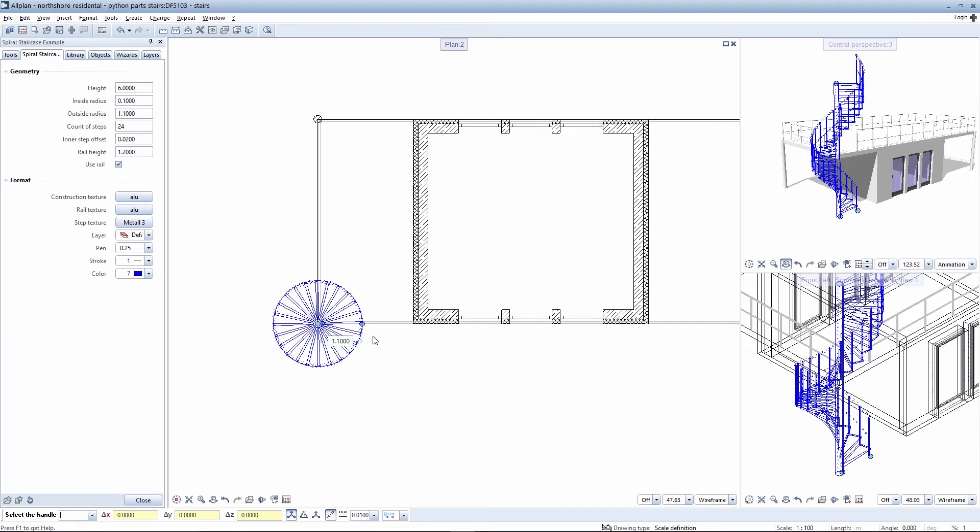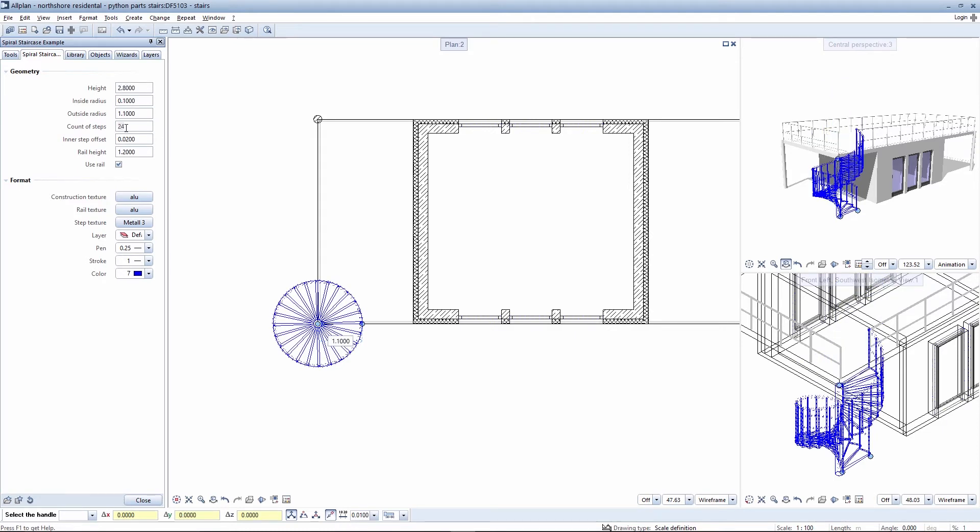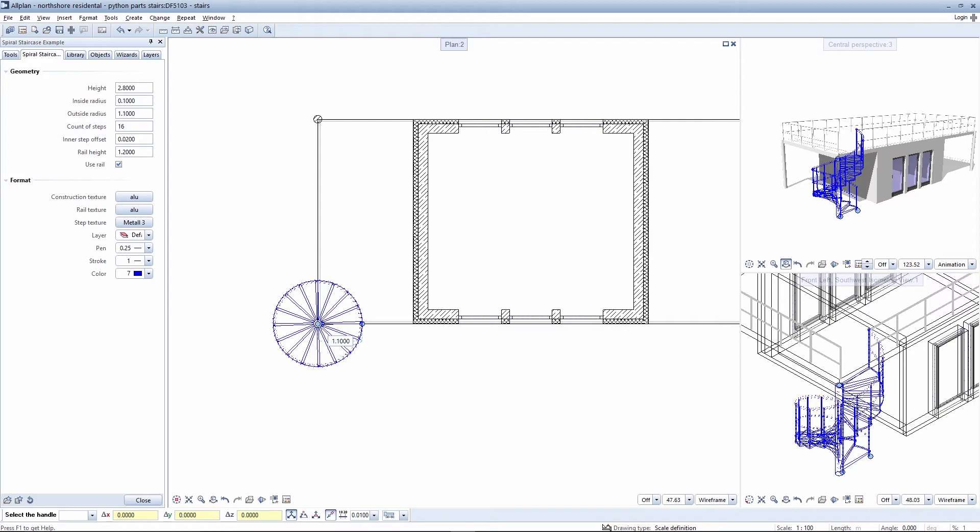You can, of course, realize this using handles. You can also access a palette in which the required values can be configured. This means that you can edit the geometry using both the handles or palettes.